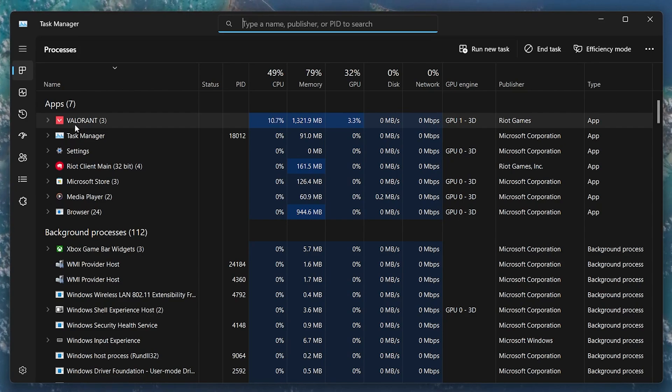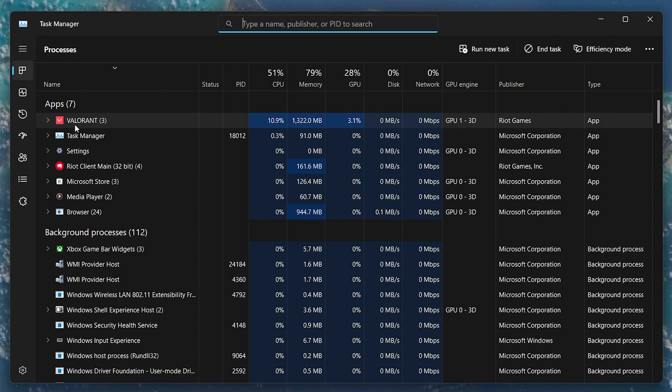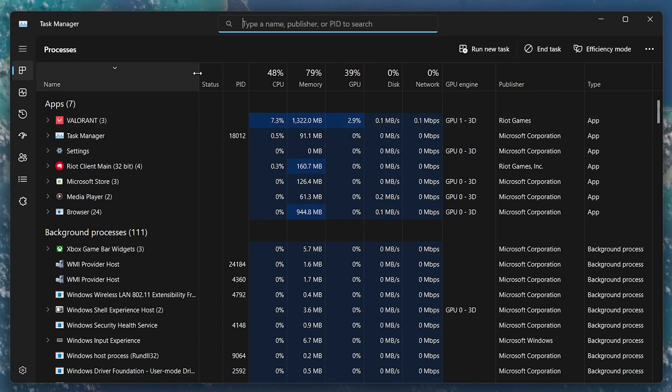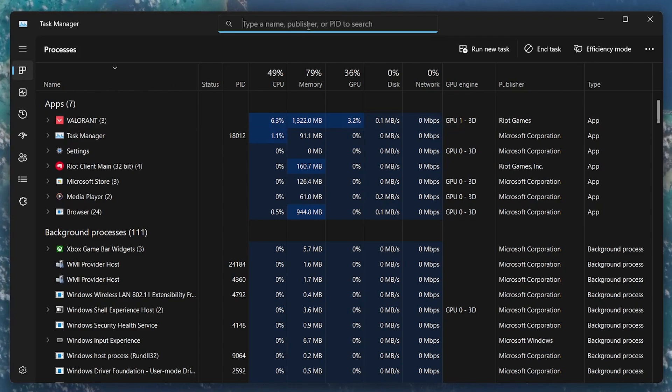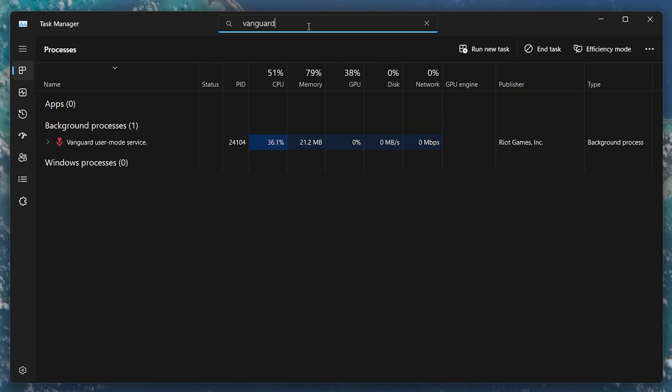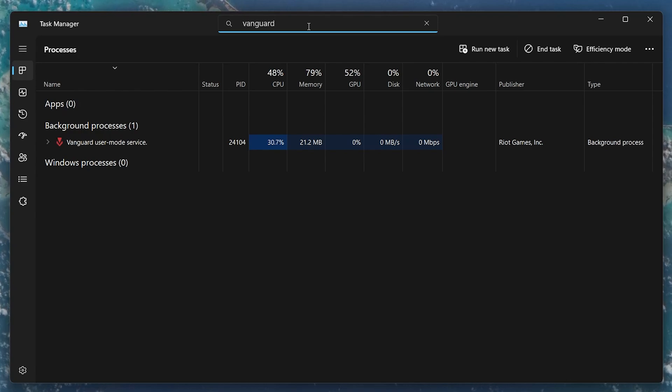For instance, if you regularly play Valorant, then you would know that the game has an anti-cheat program called Riot Vanguard. This anti-cheat program starts to run once you launch Valorant and continues to run in the background, even after you exit the game.